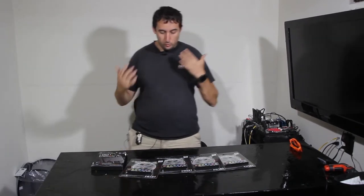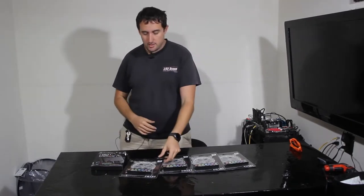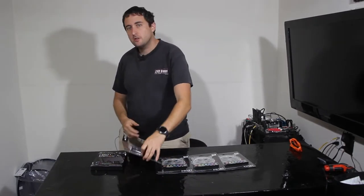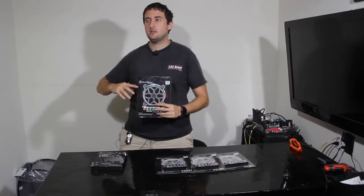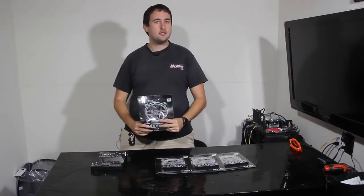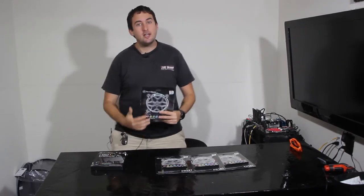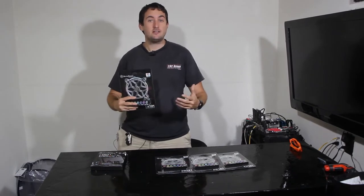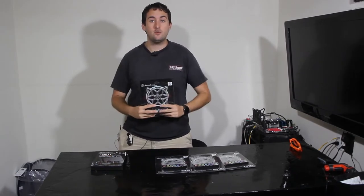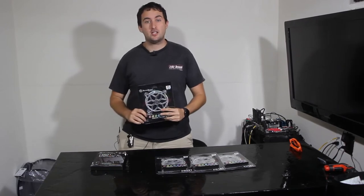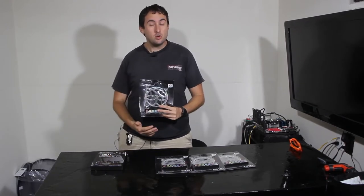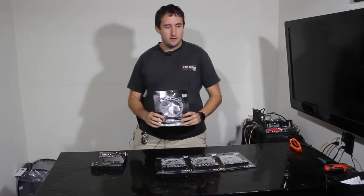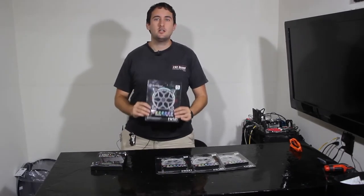So looking around Newegg and other websites, I came across these. They're fan grills. And Silverstone has made these so you don't have to spend hundreds of dollars replacing every fan in your case in order to get RGB effects in there. So if you have some fans that you just don't want to get rid of or that you can't afford to get rid of, but you still want the cool lighting effects that your motherboard or your controller can afford you, then these are a great way to go.